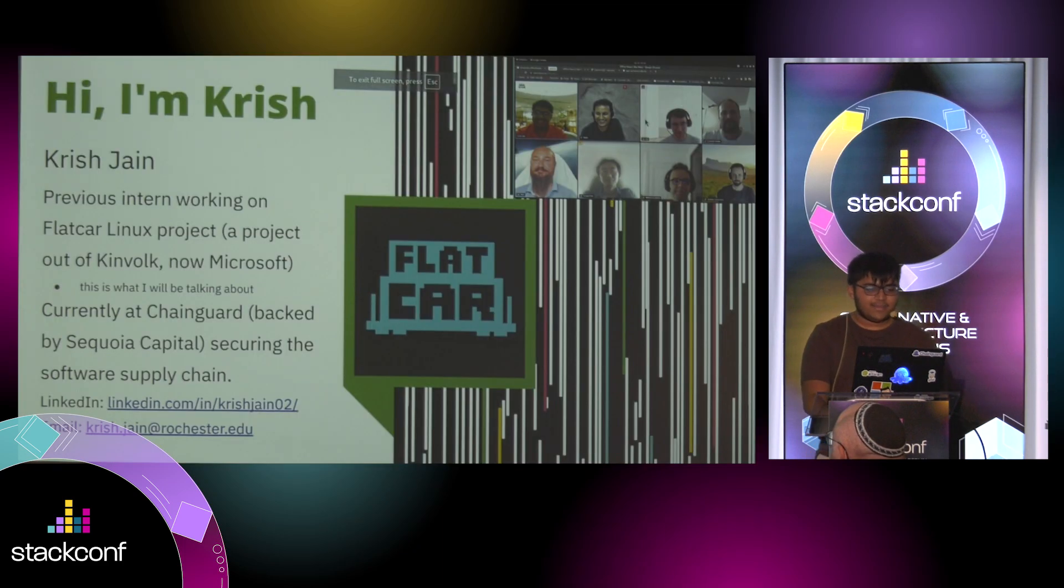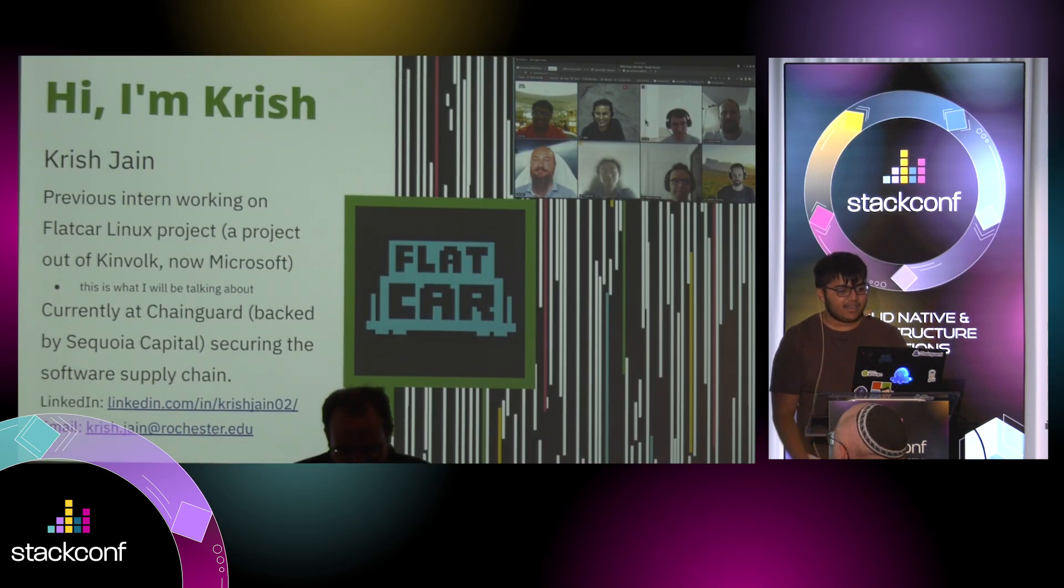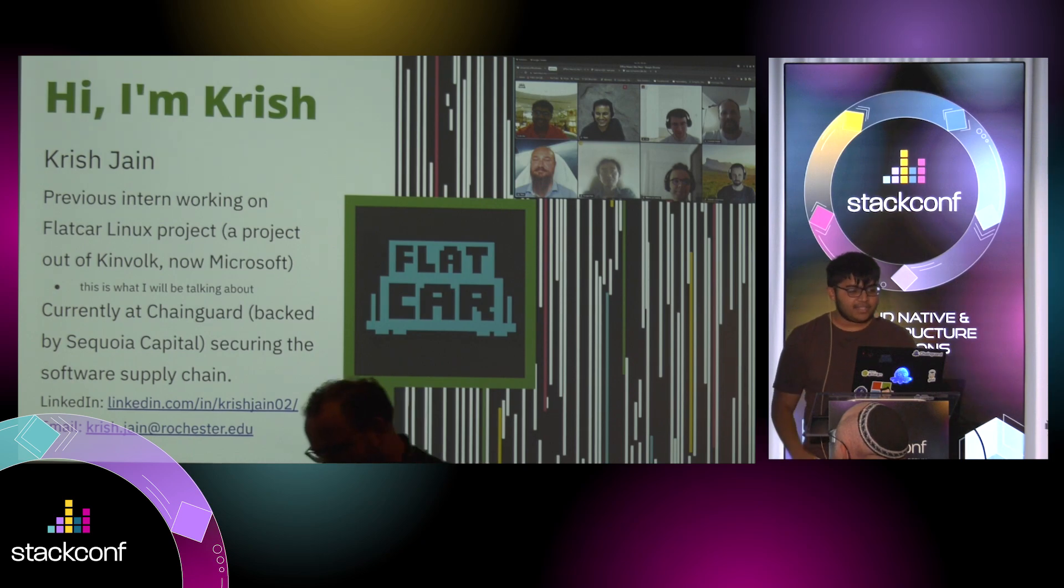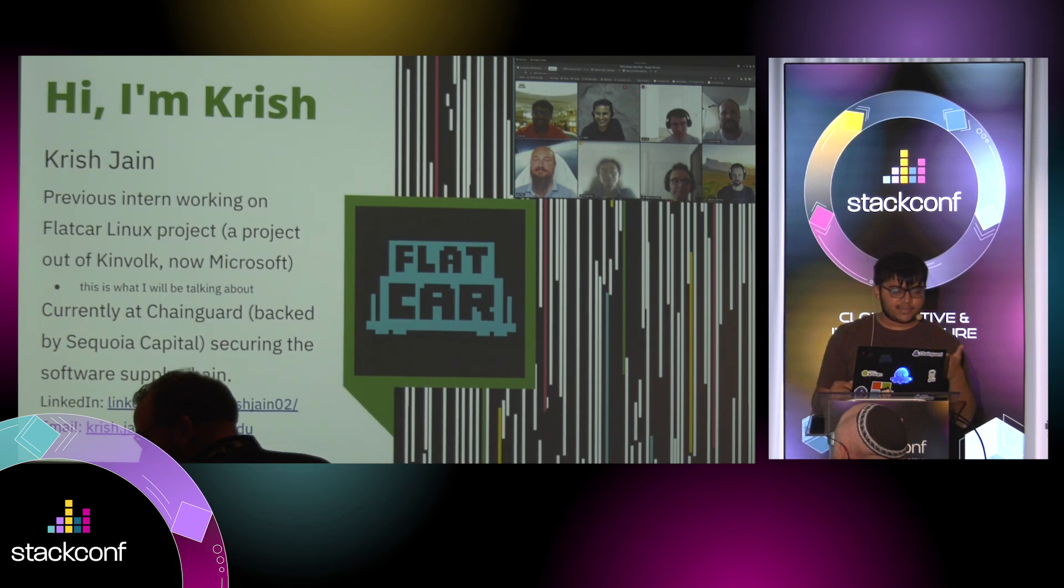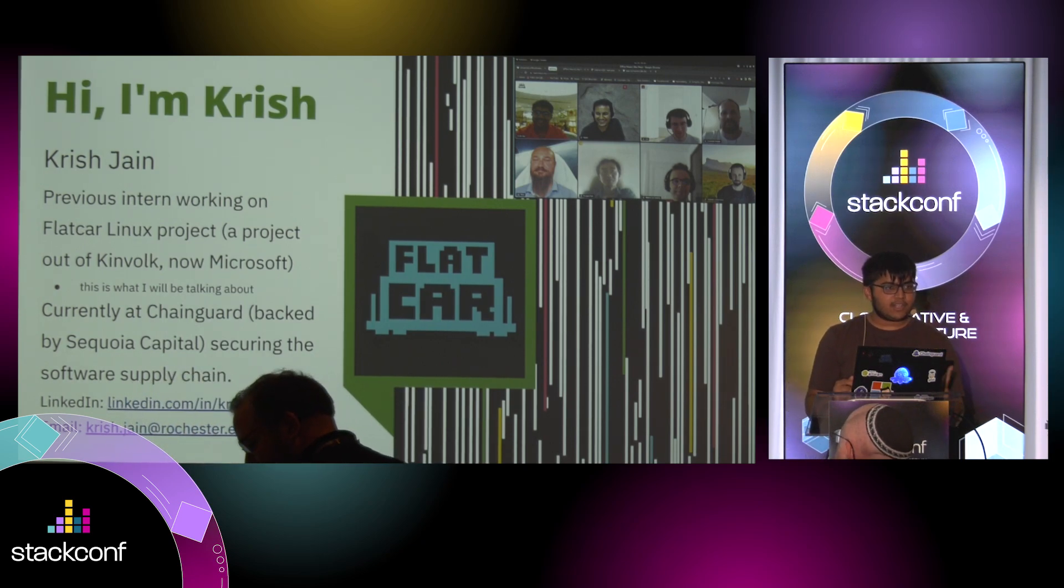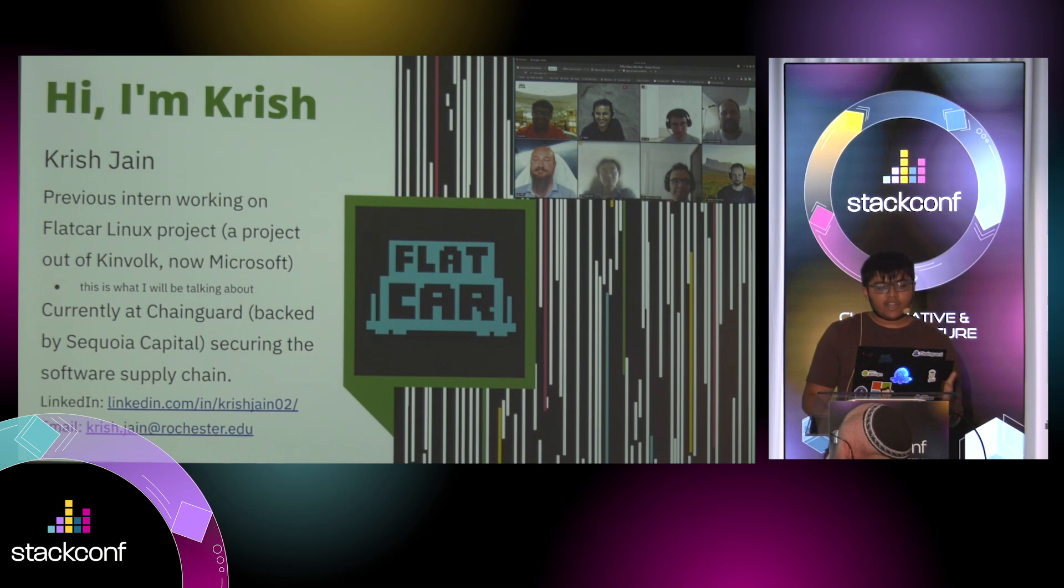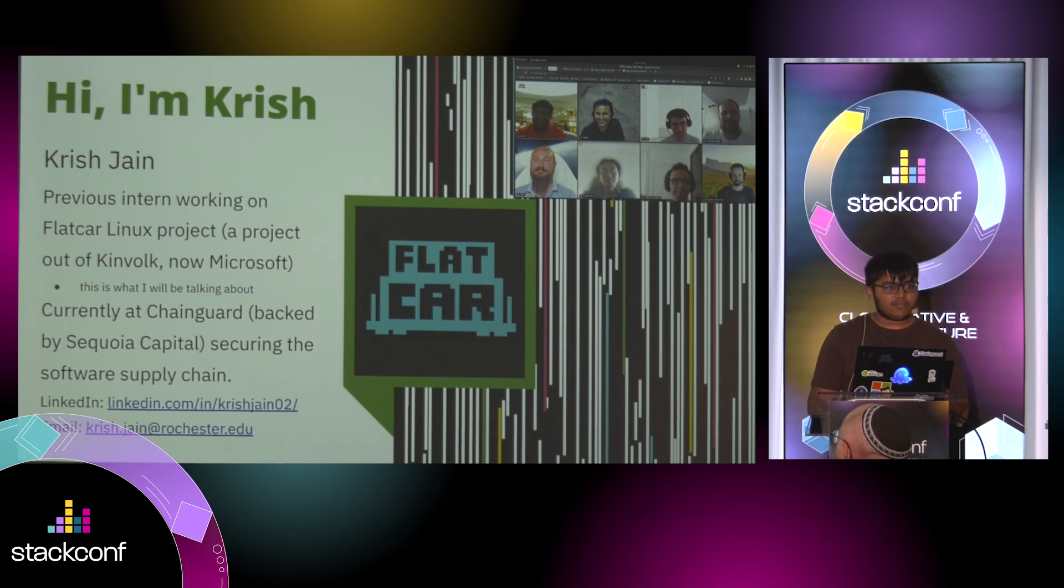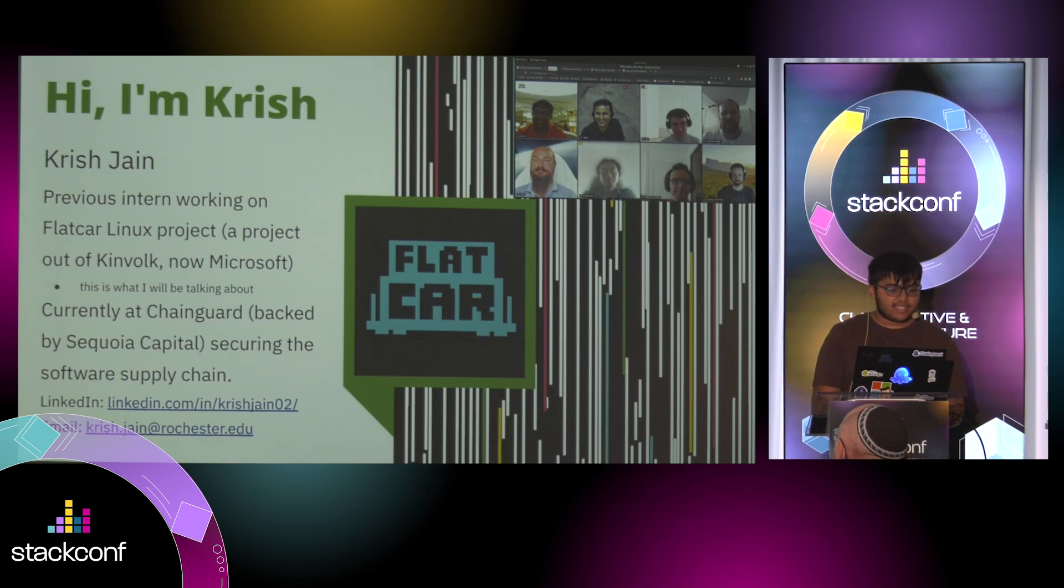So, I am Krish, and I interned last summer with a project out of Kinwalk, now Microsoft. And I'm currently at Chain Guard, securing the software supply chain. We make container images with zero CVEs.